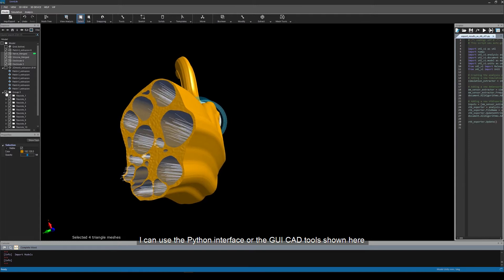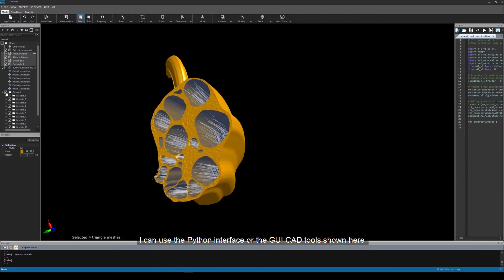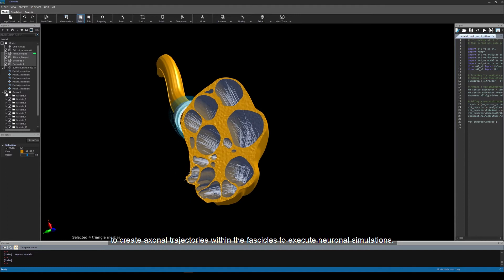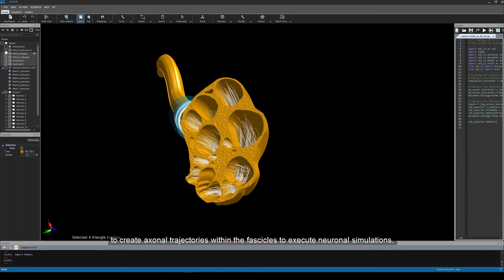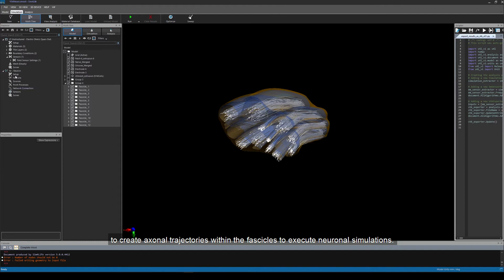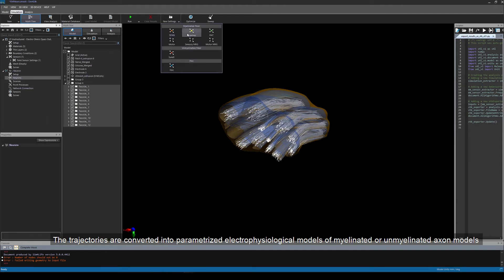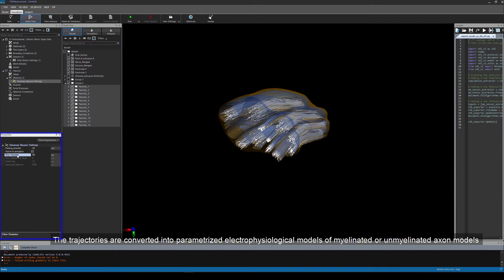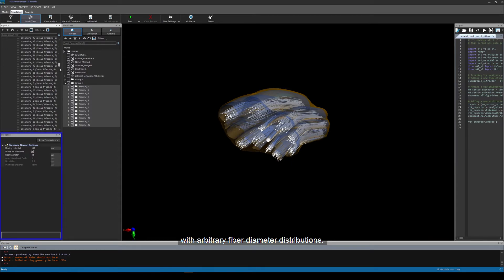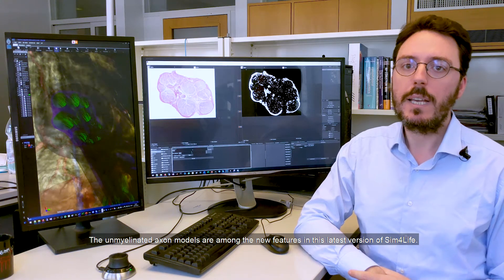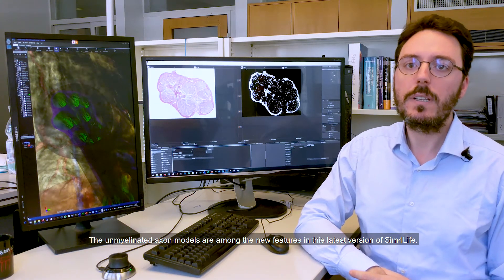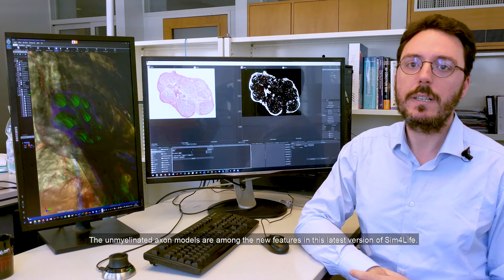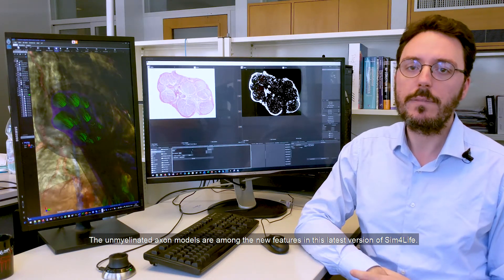I can use the Python interface or the GUI CAD tools shown here to create axonal trajectories within the fascicles to execute neuronal simulations. The trajectories are converted into parameterized electrophysiological models of myelinated or unmyelinated axon models with arbitrary fiber diameter distributions. The unmyelinated axon models are among the new features in this latest version of Sim4Life.